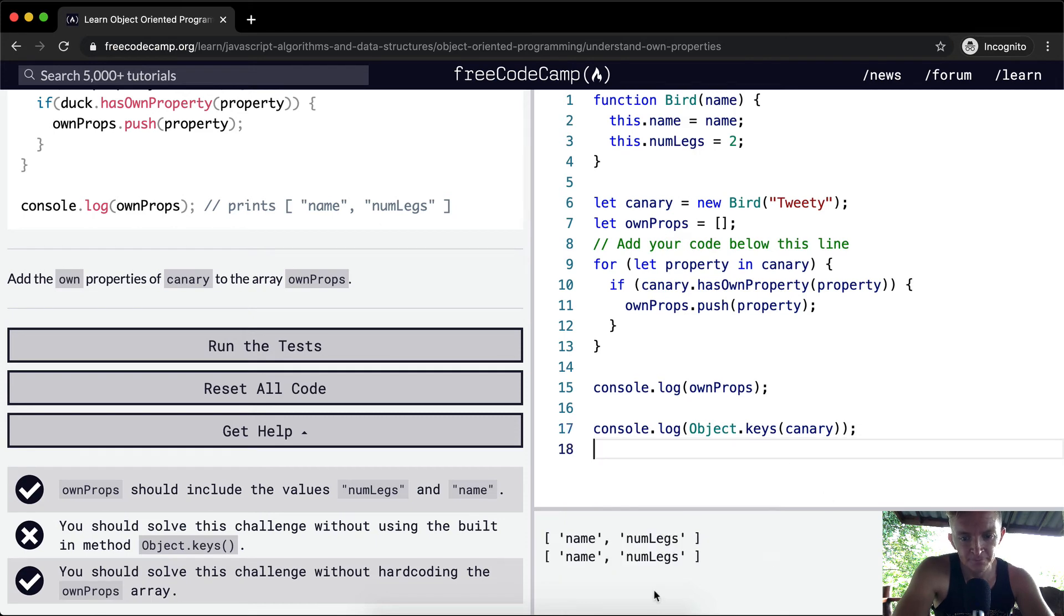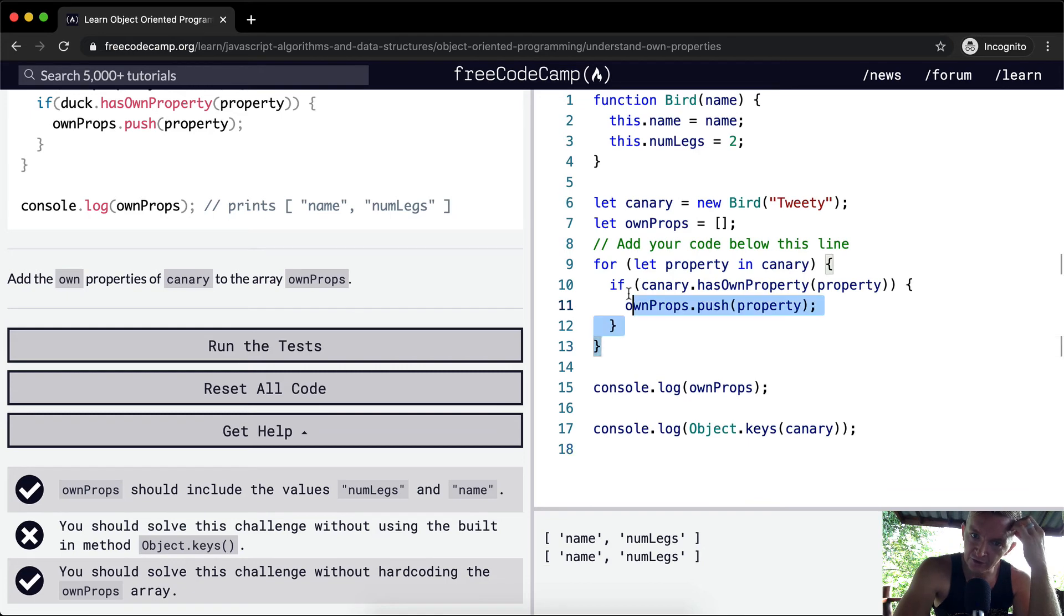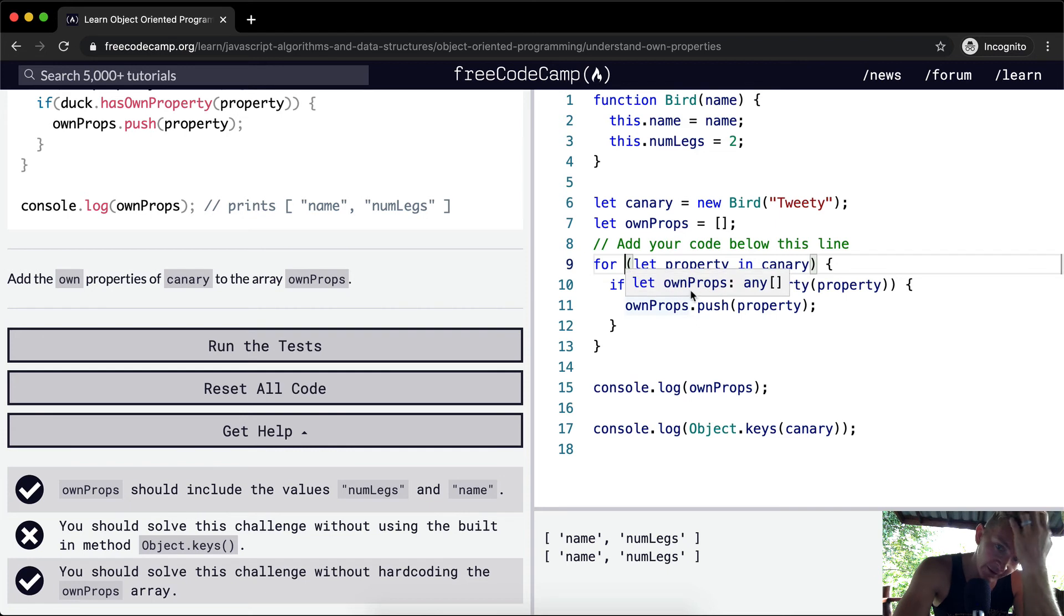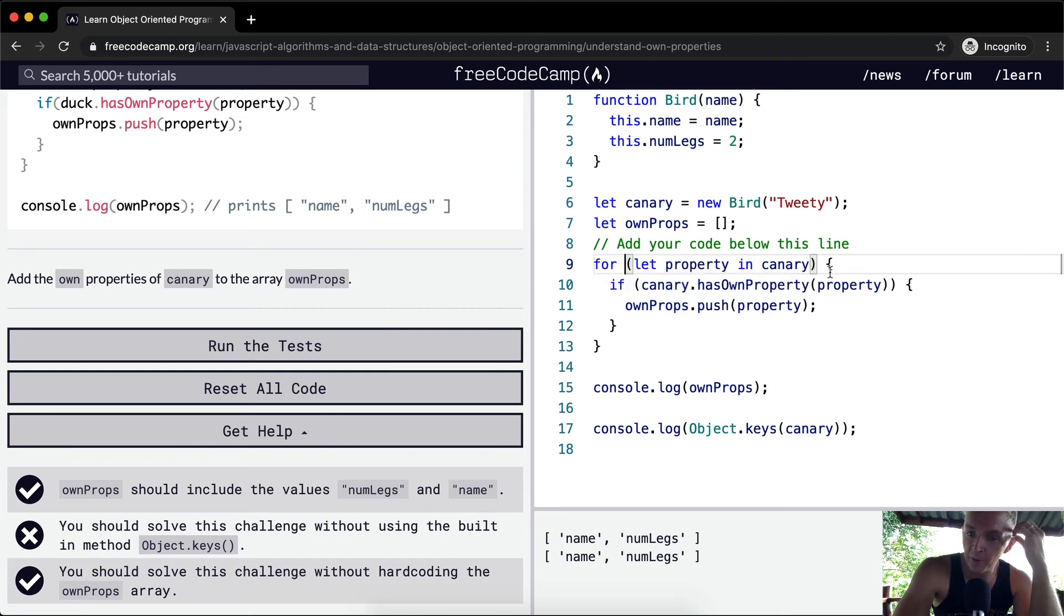Object.keys does the same thing as just iterating through and asking whether or not the canary has its own property of the property being passed in.